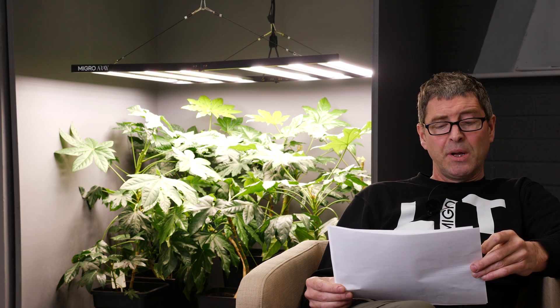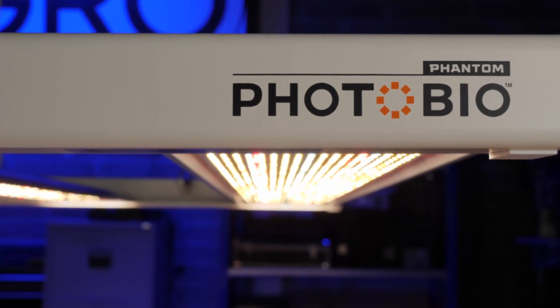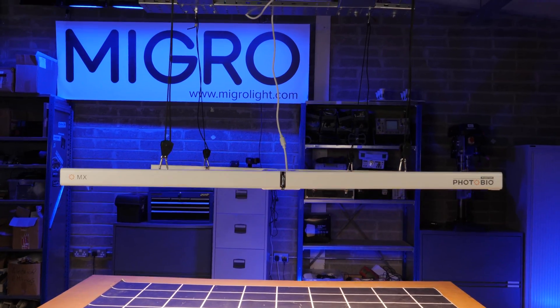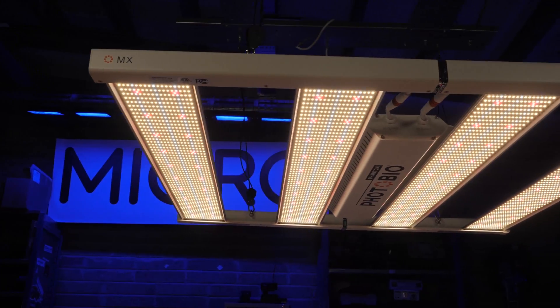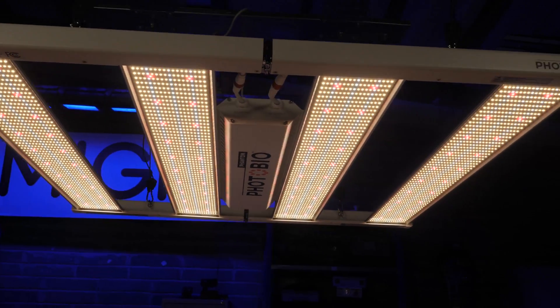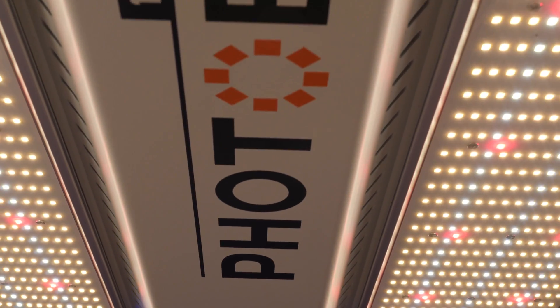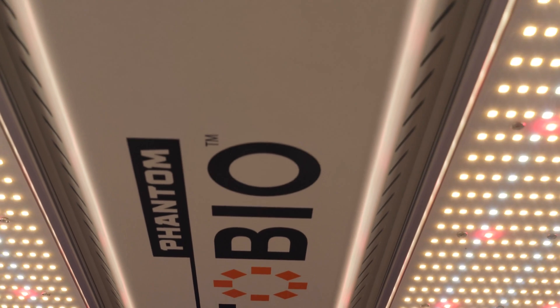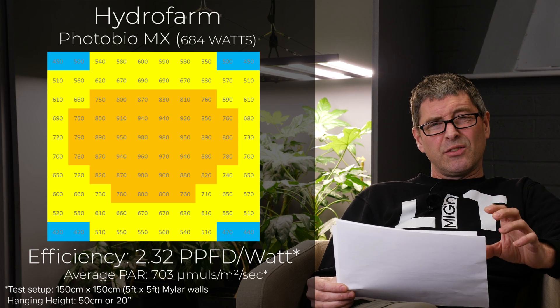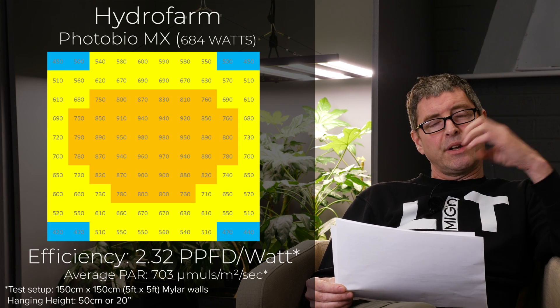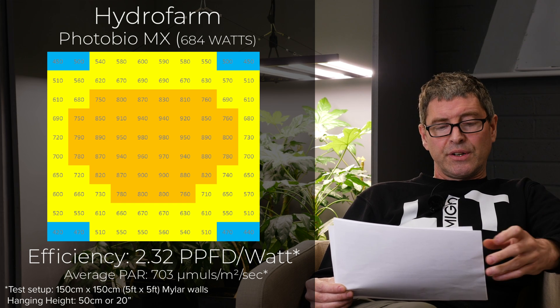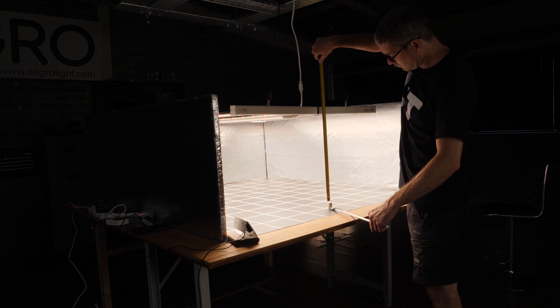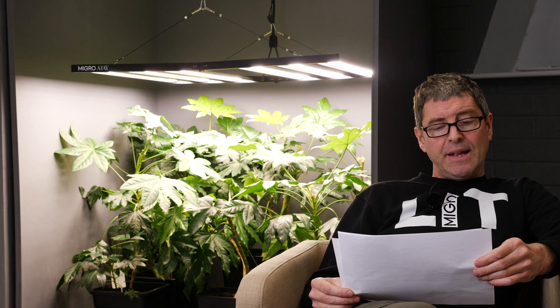Then have the Hydrofarm Photo Bio MX. Hydrofarm, big US company. 680 watt fixture now for $680. So good price. 2.32 efficiency, which is pretty good. Nice wide LED bars on it. Really nice looking fixture. Just the white one. That nice driver casing running down the center. And delivering an average PAR of 703 micromoles, which is not bad.